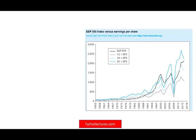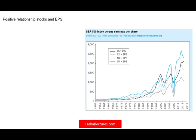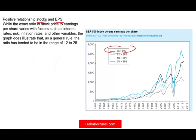Why do we look at the domestic economy? As we can see clearly from this graph, there is a positive relationship between stocks and earnings per share — stocks here represented by the S&P 500 line. Basically, as a company earns more, their earnings per share goes up, whether they earn 12 times their EPS, 18, or 25, and the stock market also goes up in tandem.